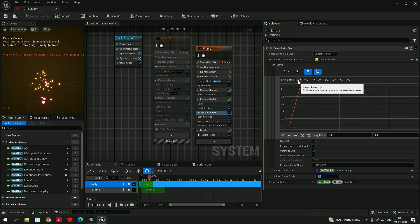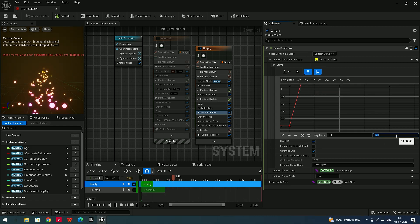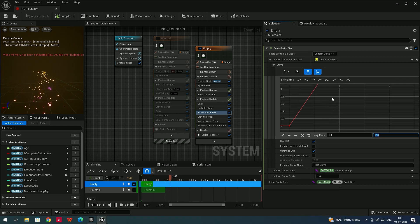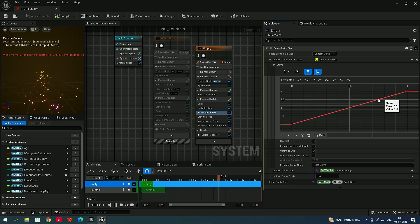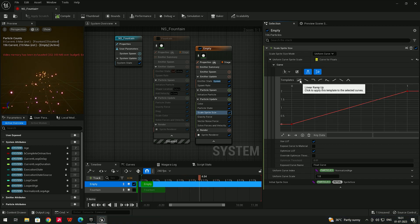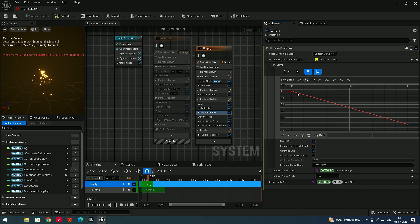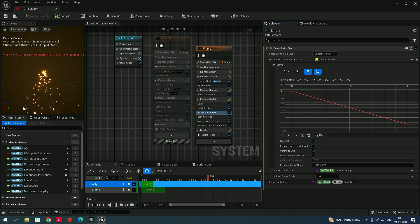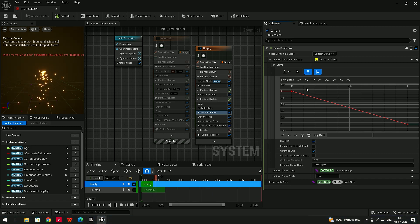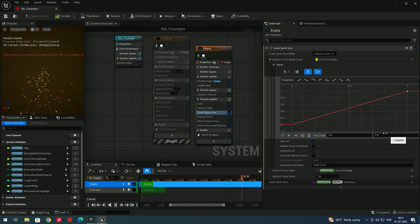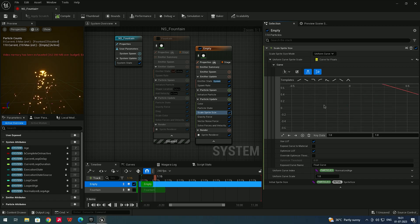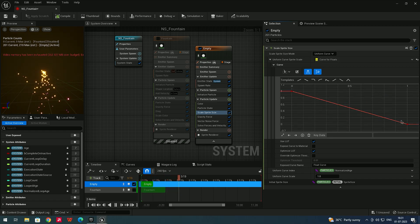We also have curve templates. Set a value like two, and press F to frame the curve. There are presets available — clicking one reverses the curve so particles start at scale one and end at zero. Another preset makes particles go from zero up to the given value and back, or from one down to zero, depending on which you choose.